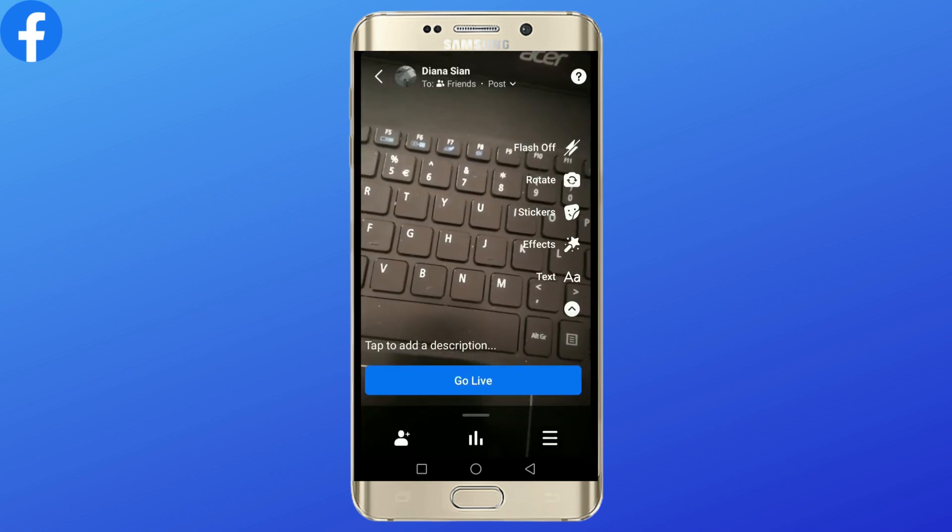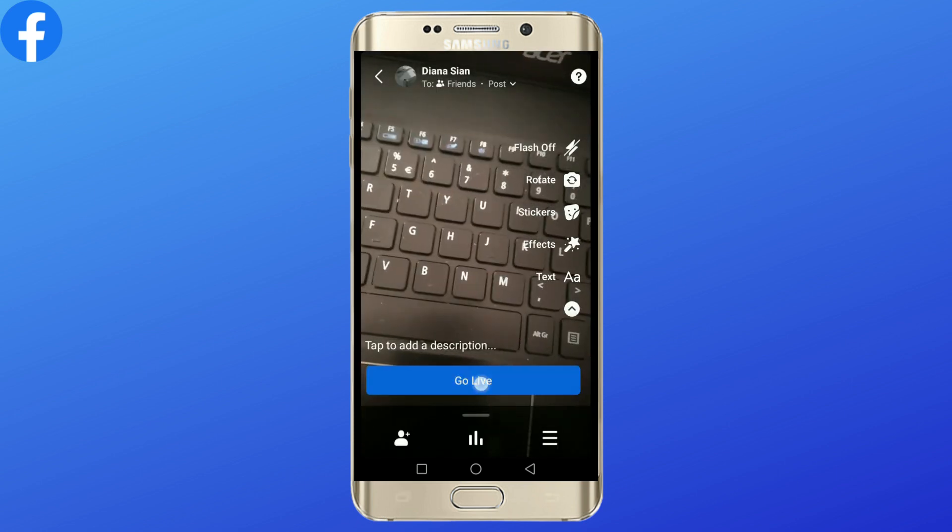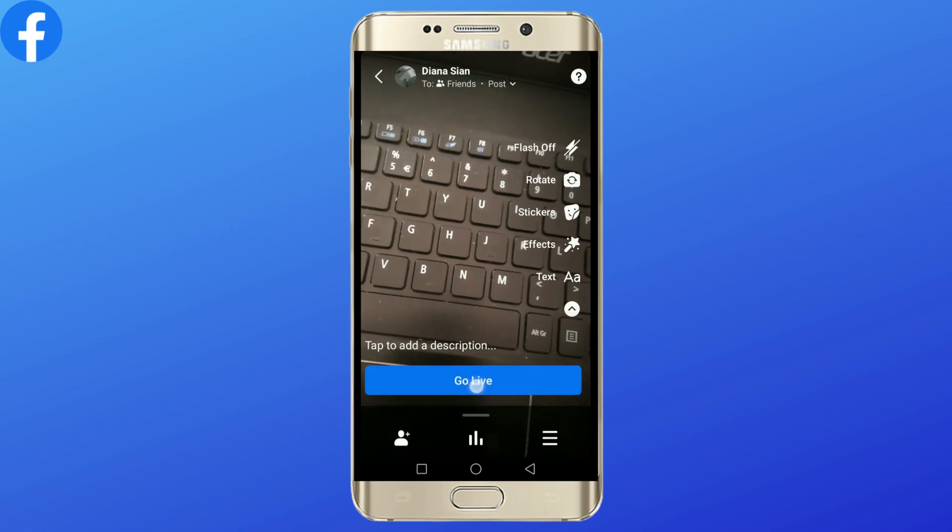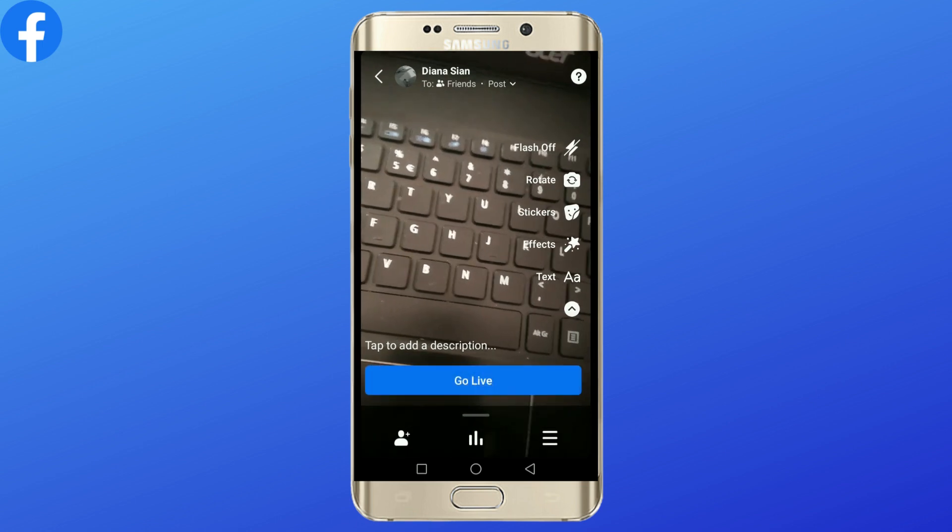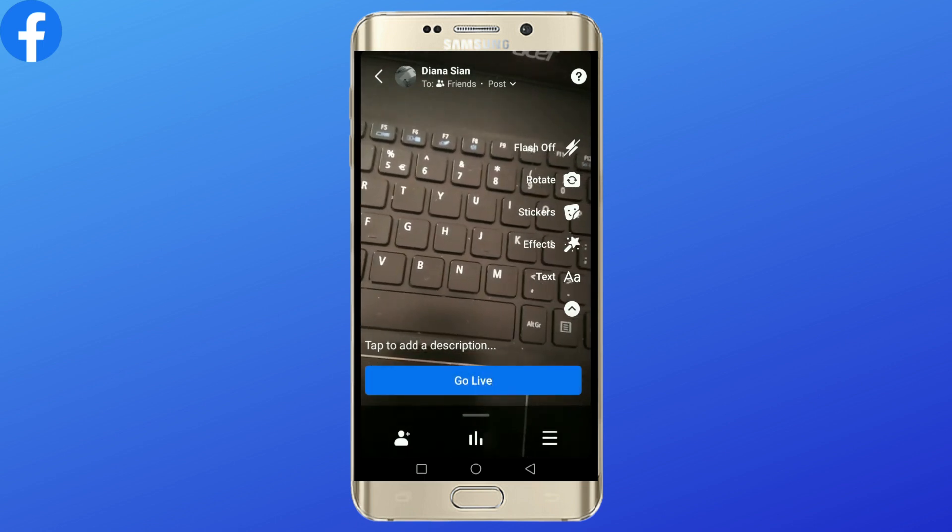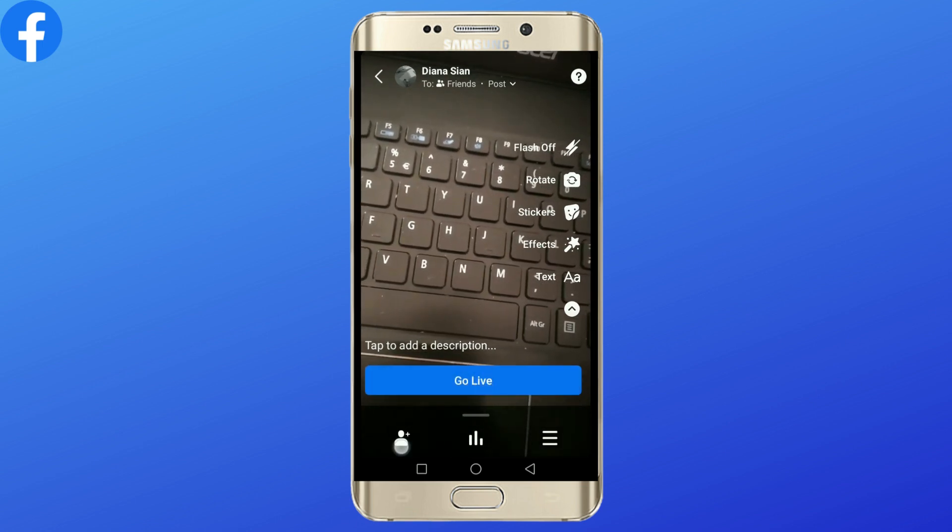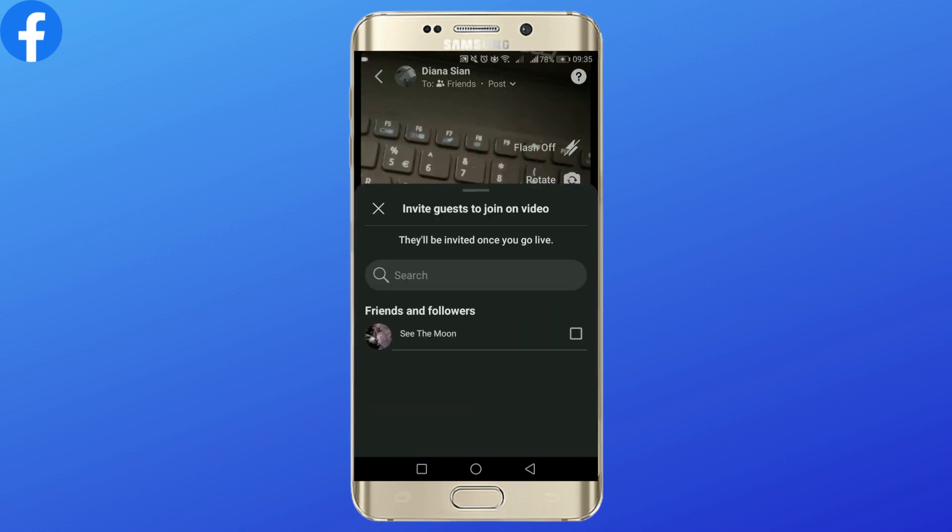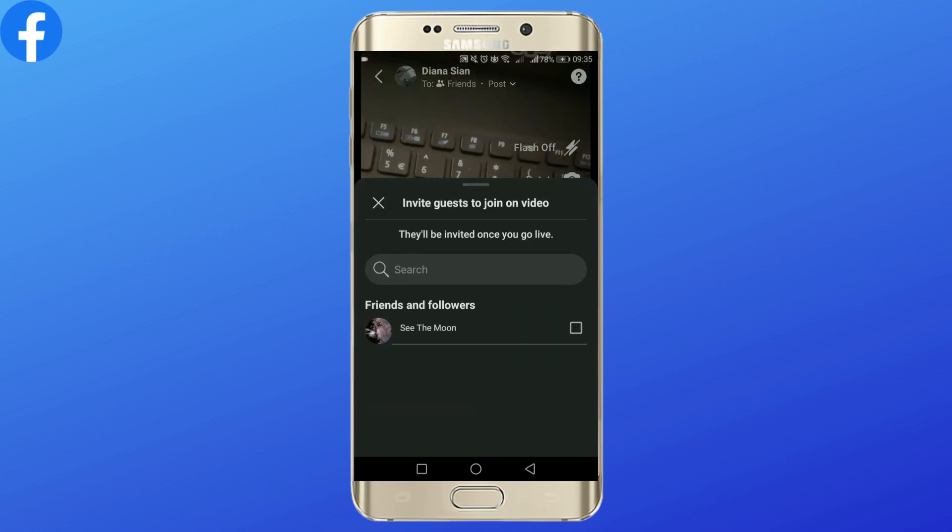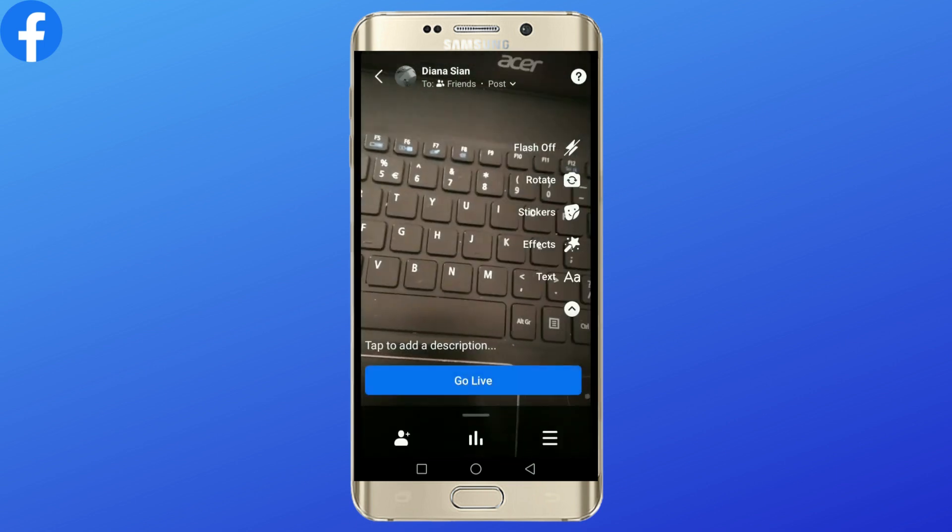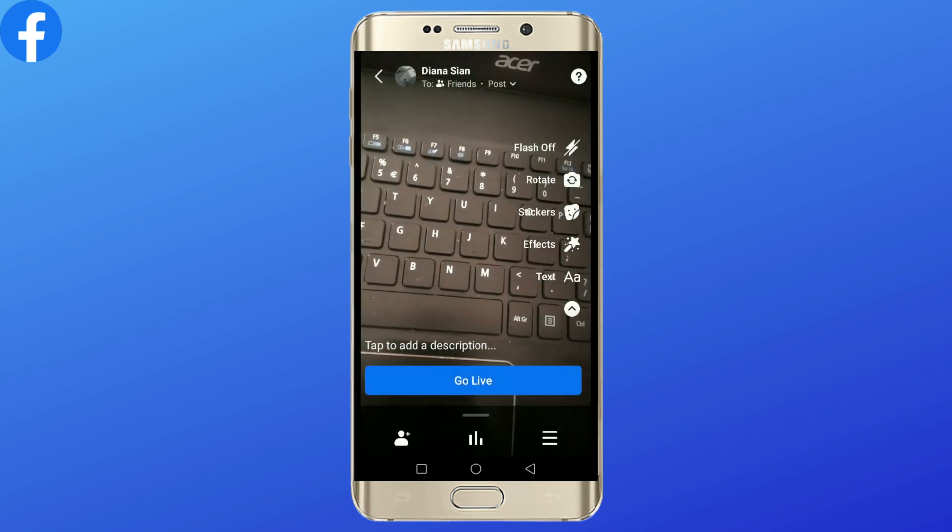you are ready to go live, tap on 'Go Live' at this blue icon. You can also invite your friend by tapping this icon right here. That is pretty much it on how to go live on Facebook.